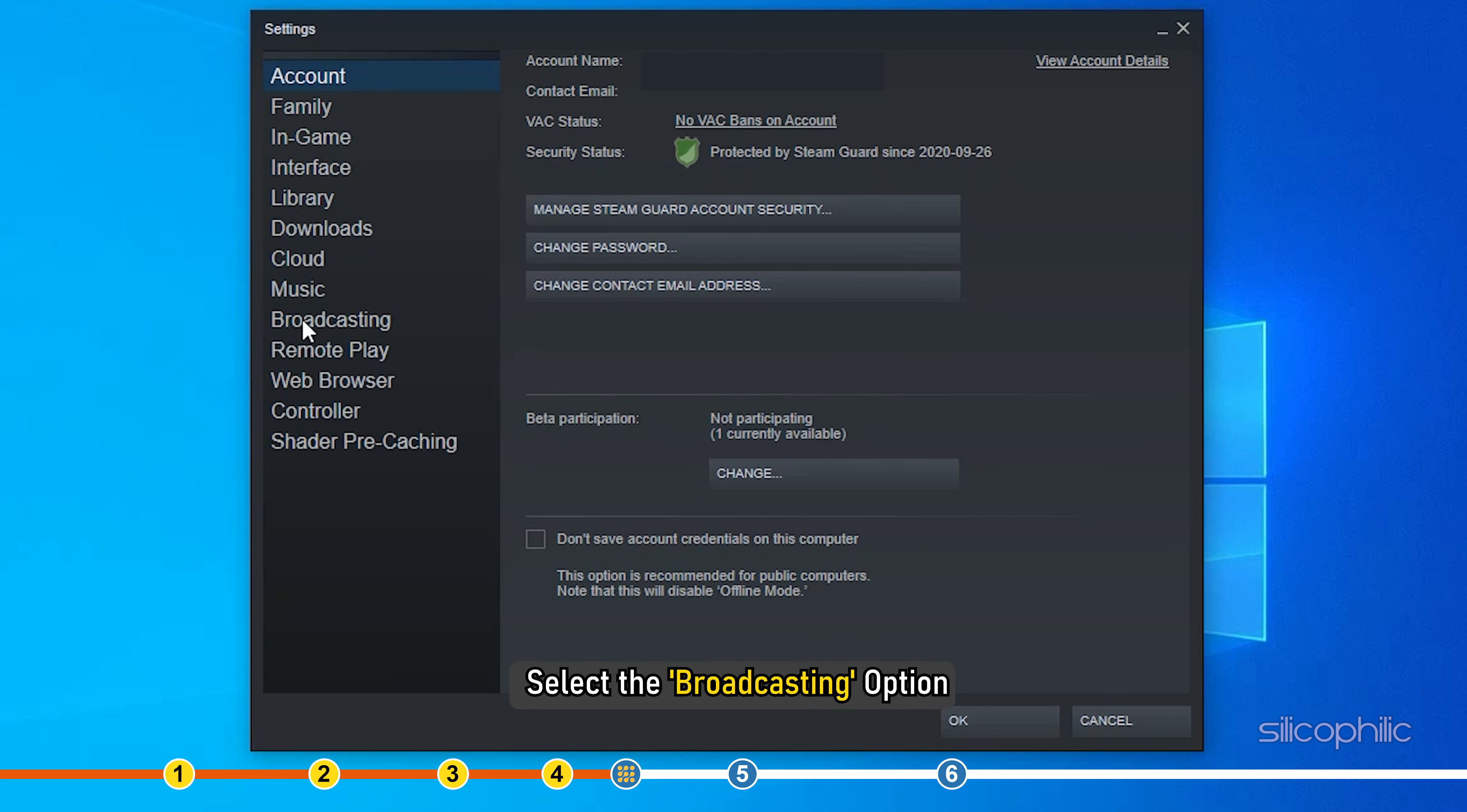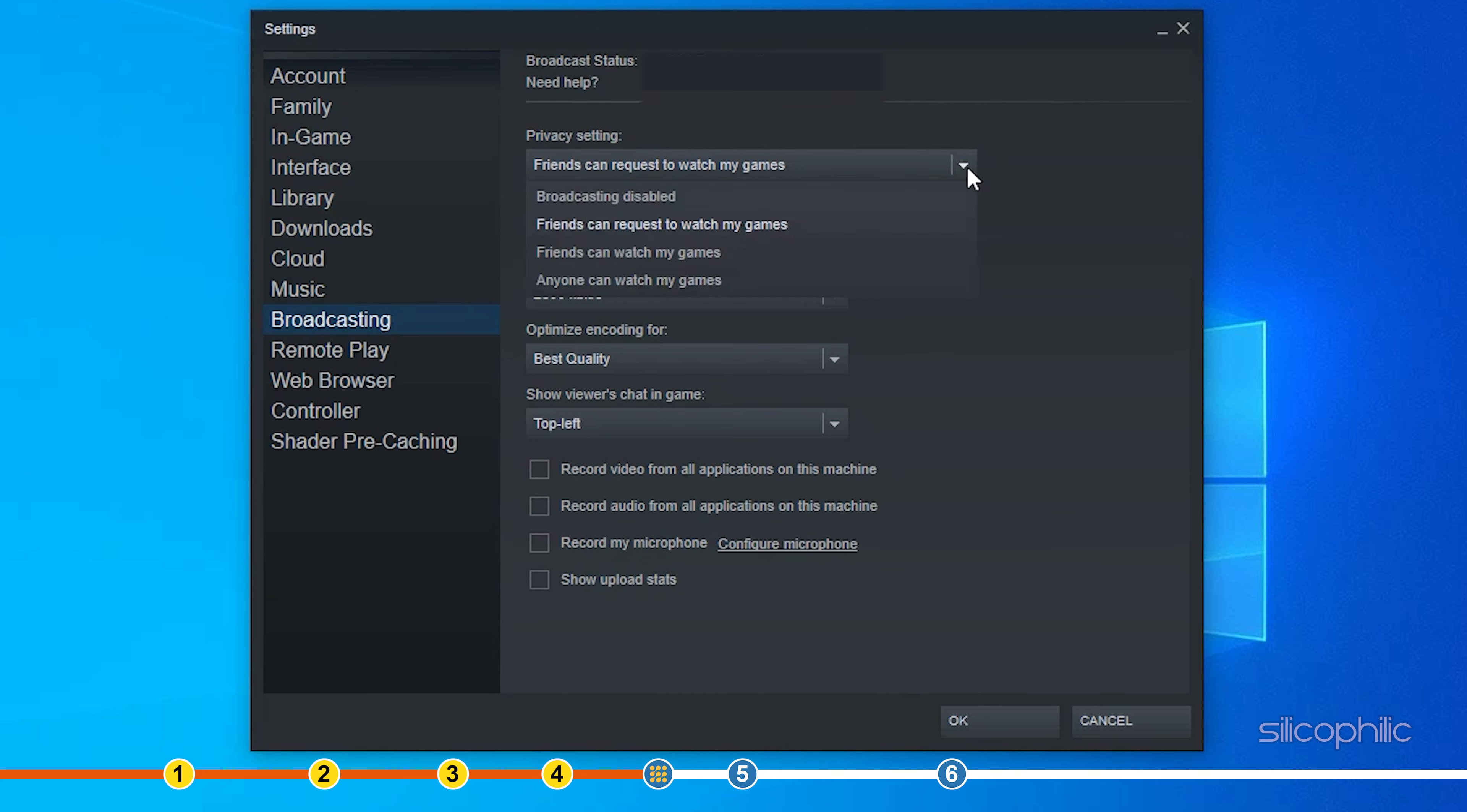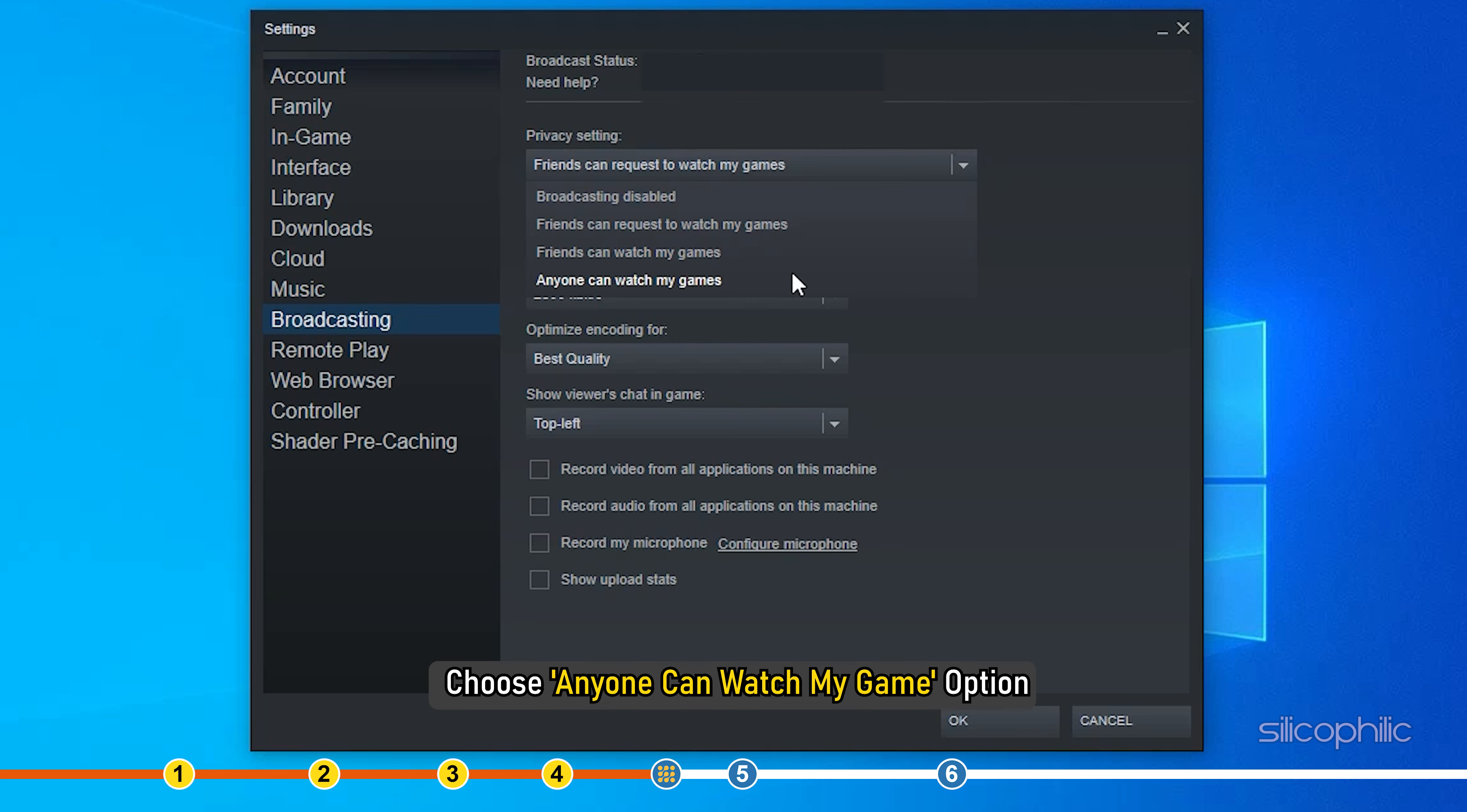Go to the Privacy settings window and choose Anyone can watch my game option. This will make Steam broadcasting available to the public.